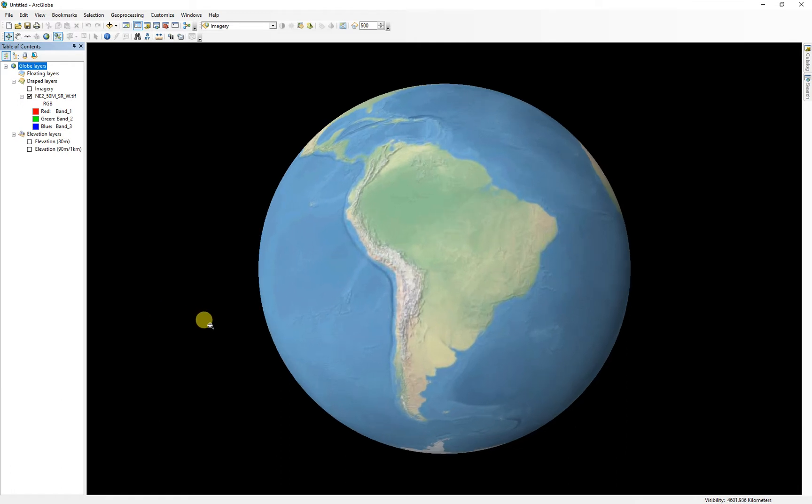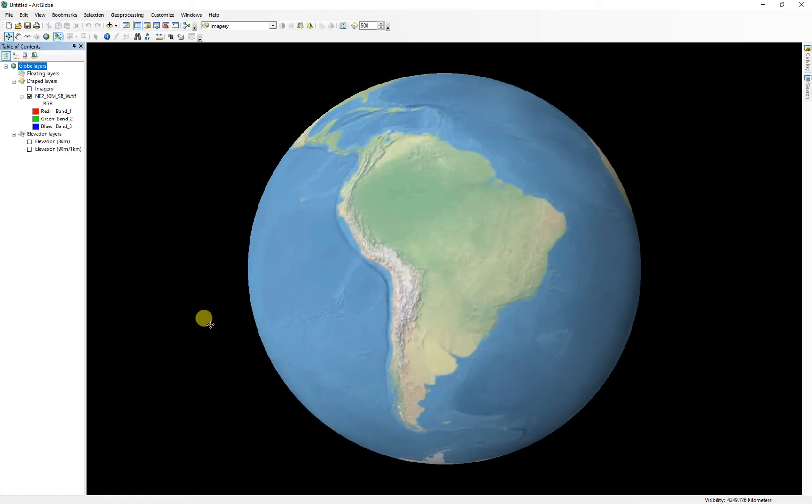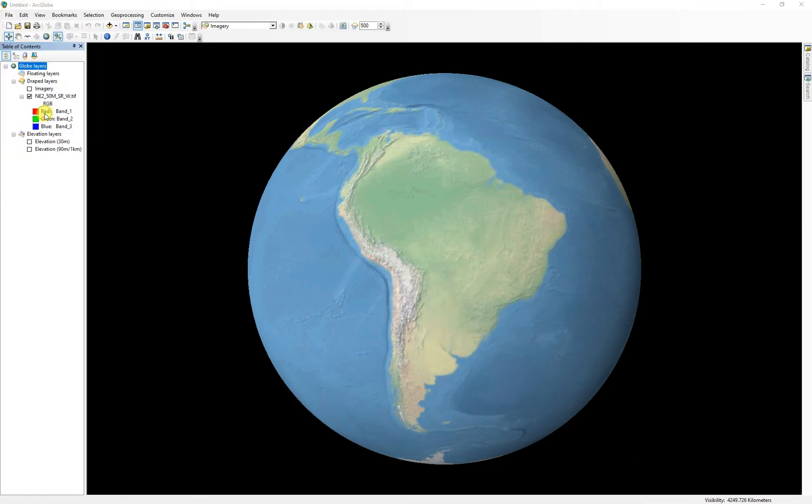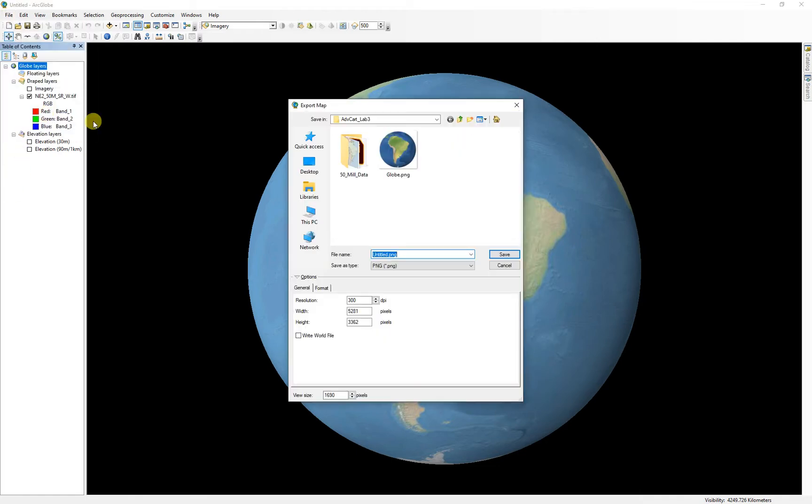I'll mess with my scale a little bit, so about as big as I can get it on my page. And now we're ready to export it. So we'll just go to file, export globe. And in this particular case, I'm going to call it globe two because I've already worked on one.